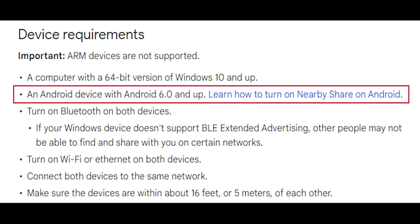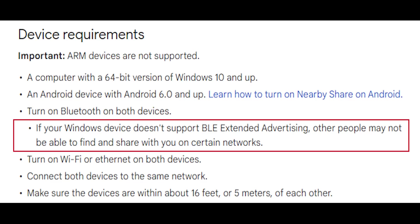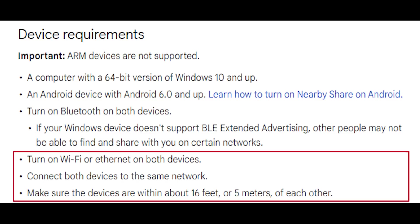And if your Windows device doesn't support Bluetooth Low Energy Extended Advertising, other people might not be able to find and share with you on certain networks. Finally, make sure that your devices are connected to the same network, either via Wi-Fi or Ethernet, and within 5 meters range if the connection is wireless.